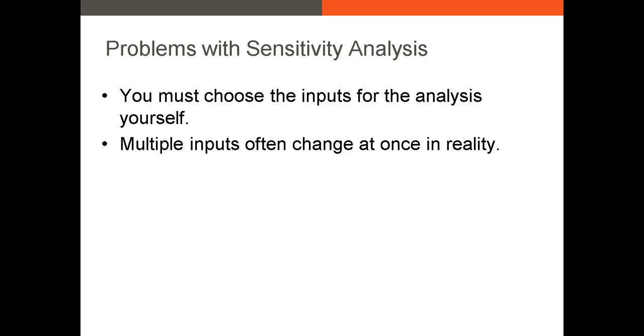Second, variables don't change in a vacuum. The weighted average cost of capital is not going to increase or decrease with every other variable in your model remaining static.